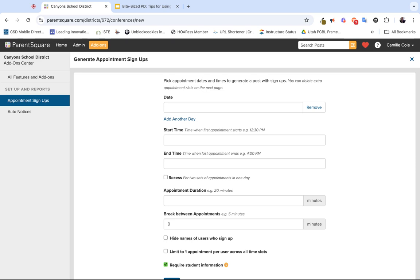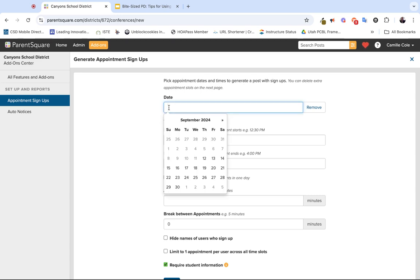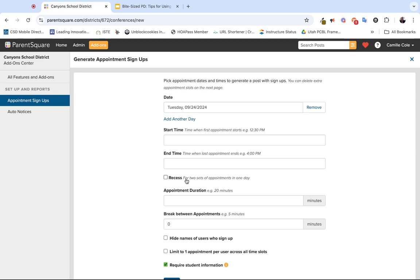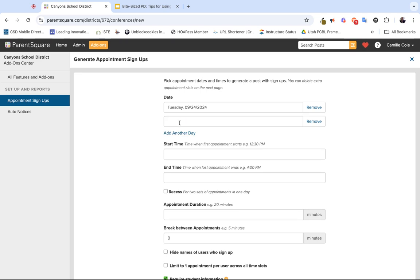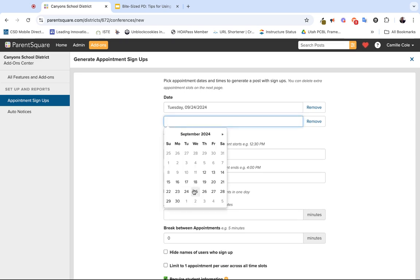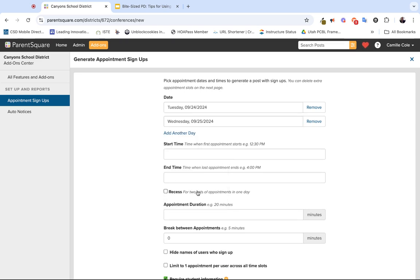Starting from the top and working my way down, you want to identify the date or dates for your parent-teacher conferences. If you click into the field for the date, you'll see the calendar pops up. You can select the first day of your parent-teacher conferences. If you have more than one day, you can click on add another day to select the second day. You can also see where once you add a date, you can always remove it if you don't want it anymore.